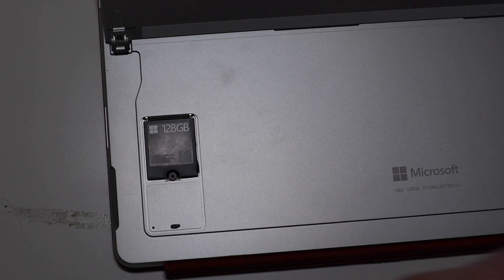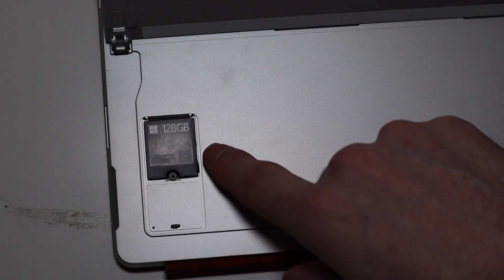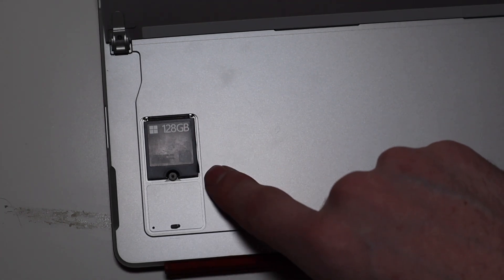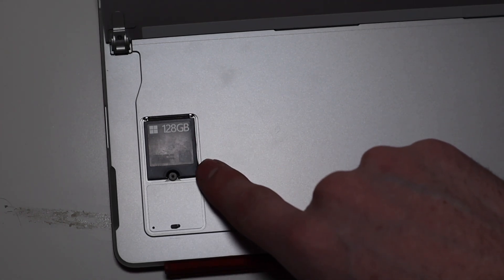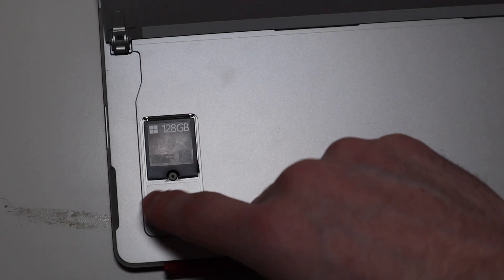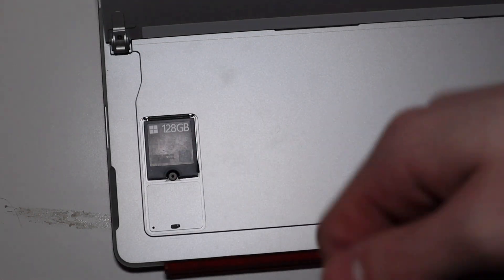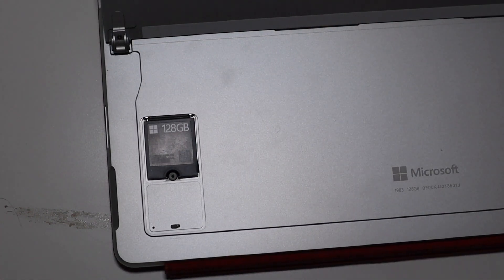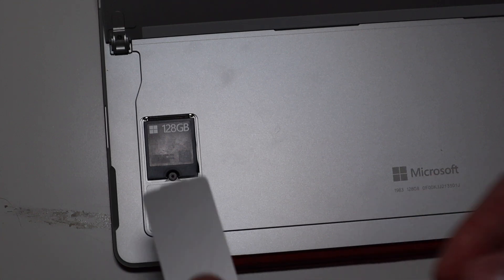I'll leave a link down below to the Microsoft website on where to create your recovery USB, and once you do that, you'll just pop the new SSD in, pop your USB in, and recover it that way.